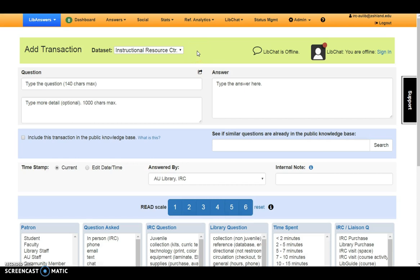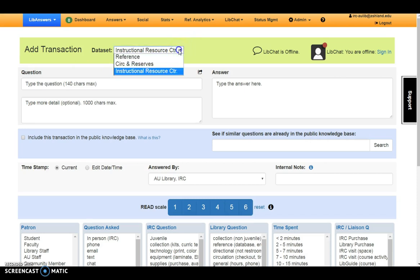The Instructional Resource Center is the default dataset for this account. The Add Transaction banner is green. If a color other than green displays, use the drop-down menu to immediately return to the correct dataset.